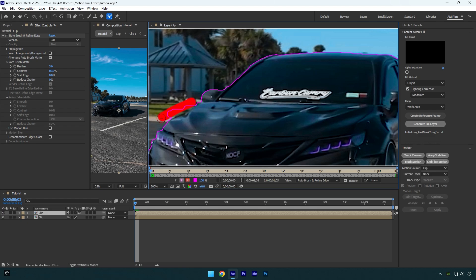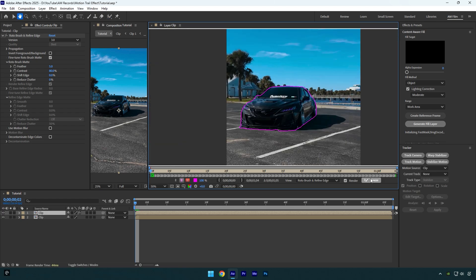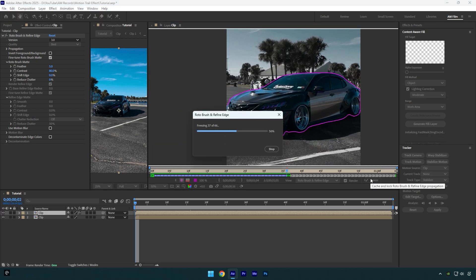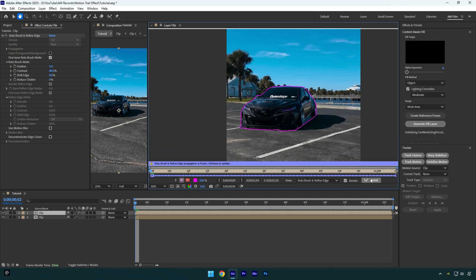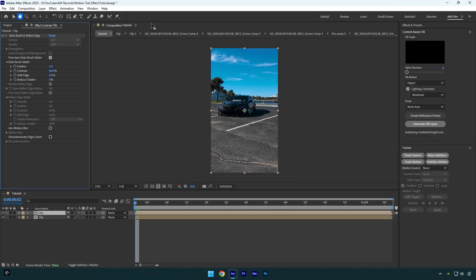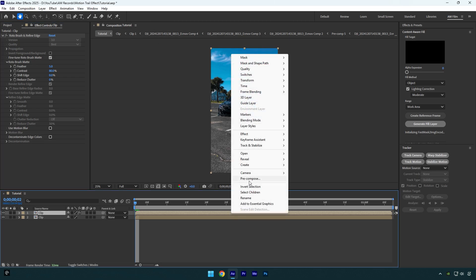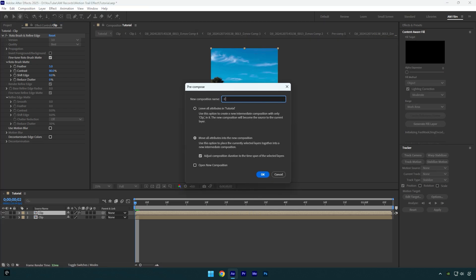Once you are done, click on the Freeze button. Once the freezing is done, we can close the rotoscoping window and go back to our main composition. Make sure to pre-compose the rotoscoped layer. Let's name it 'Car Only', then make sure 'Move All Attributes' and 'Adjust Composition Duration' is selected and hit OK.